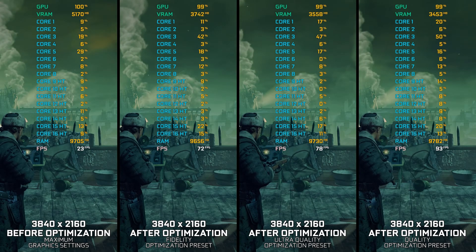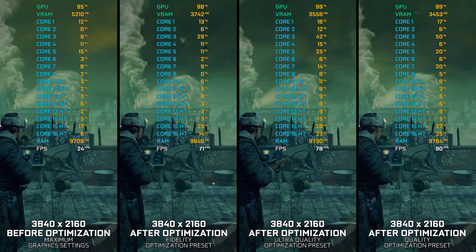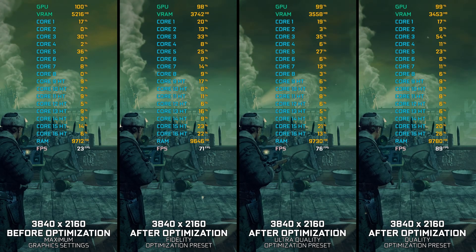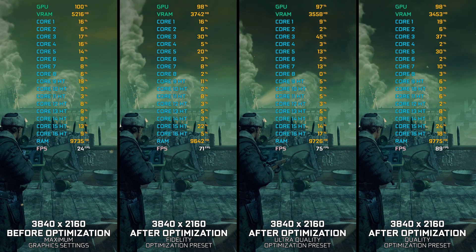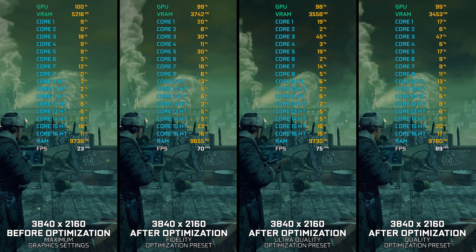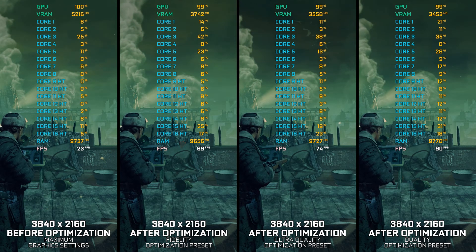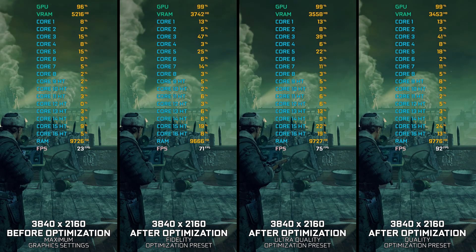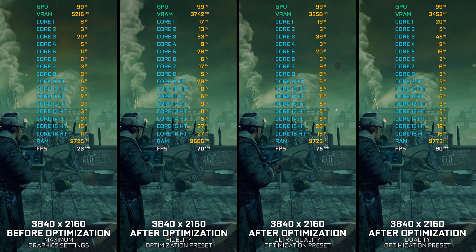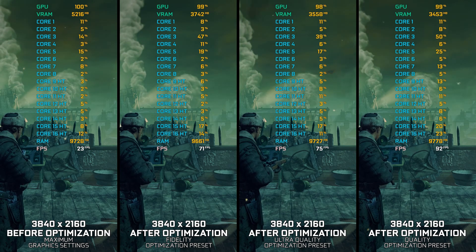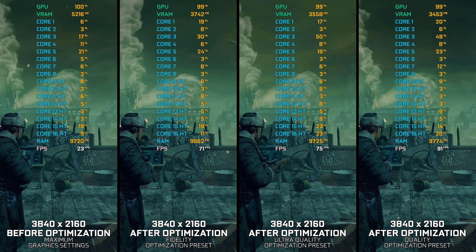Zombie Army Trilogy combines the Sniper Elite Nazi Zombie Army 1 and 2 into a single seamless package as Episodes 1 and 2, while also adding the third episode that was supposed to be Sniper Elite Nazi Zombie Army 3, hence the trilogy in its name.